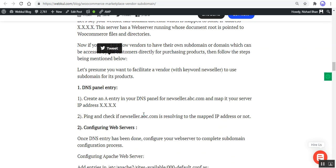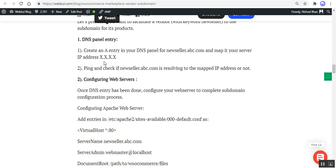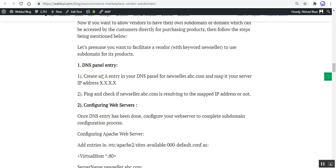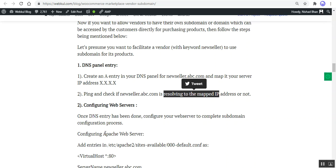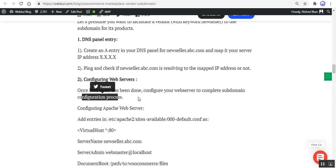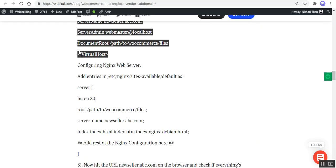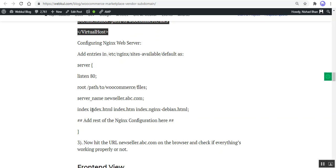To allow vendors to have their own subdomain or domain accessible directly by customers for purchasing products, follow the steps in the user guide. For example, to facilitate a vendor with the keyword 'new-seller' to use a subdomain, make a DNS panel entry for new-seller.ABC.com and map it to your server IP address X.X.X. Ping and check if new-seller.ABC.com resolves to the mapped IP. Once the DNS panel entry is done, configure your Apache web server to complete the subdomain configuration process.